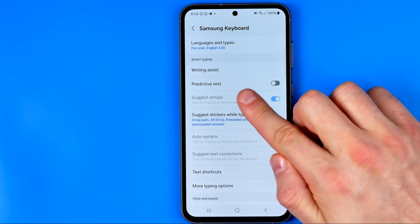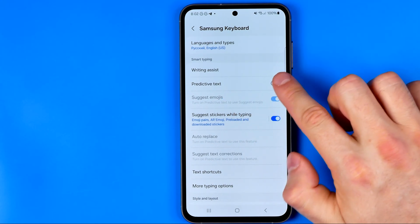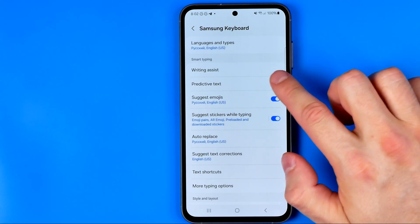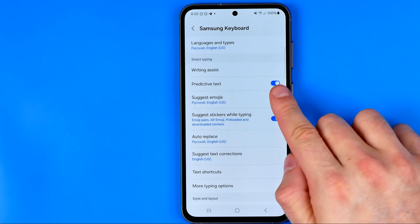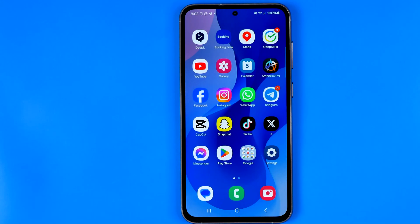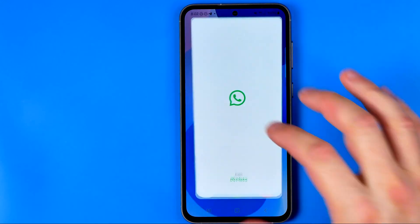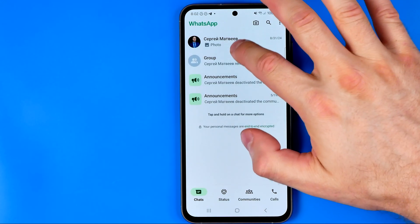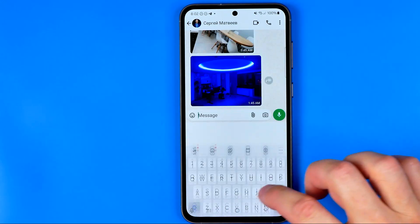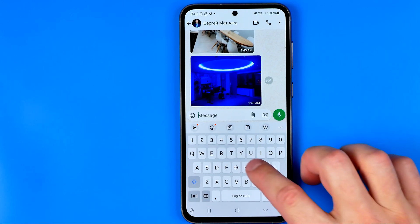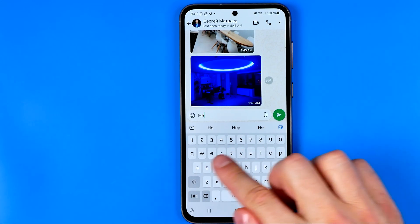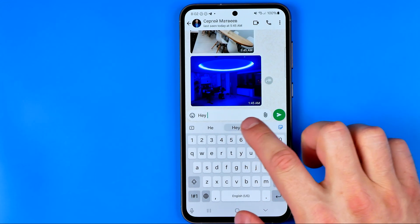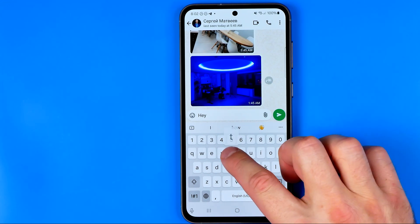It is called predictive text, and we can easily activate it just by turning this switcher on. Then if we open up any app which uses the keyboard and try to enter message text, it will show you predictions at the top of your keyboard.